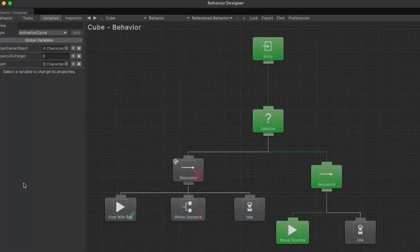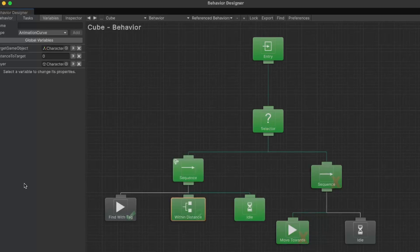If you aren't aware, a behavior tree gives you a nice top-down or hierarchical and visual way to define your AI agent's behaviors. I'm going to do this review in the form of an example because I think that's the best way to help you understand if this asset can be useful for you or not. I'll also give you my final verdict at the end.